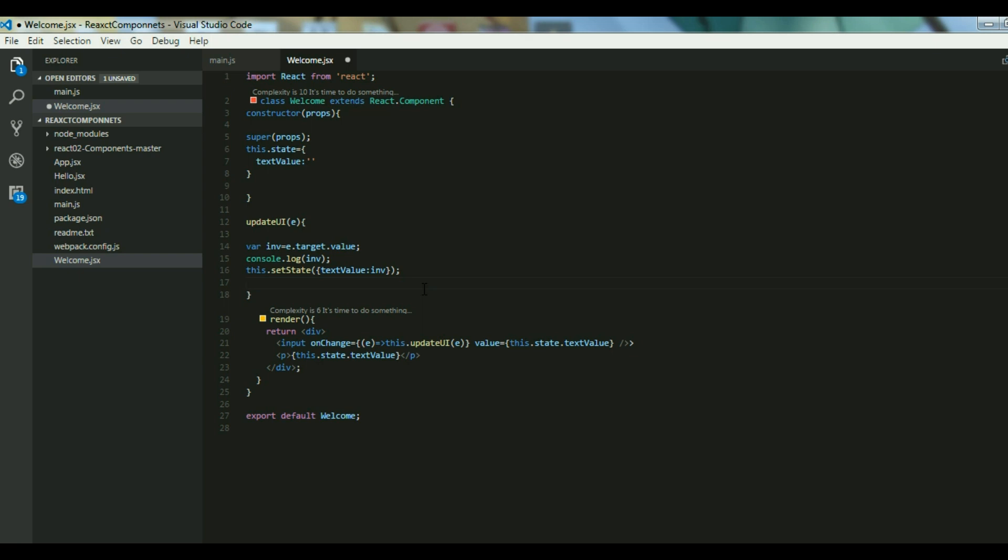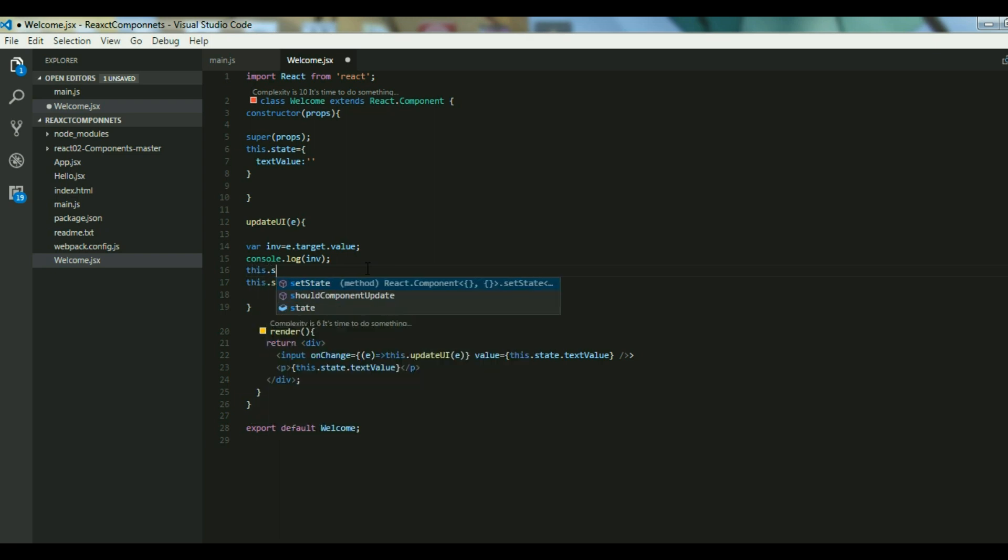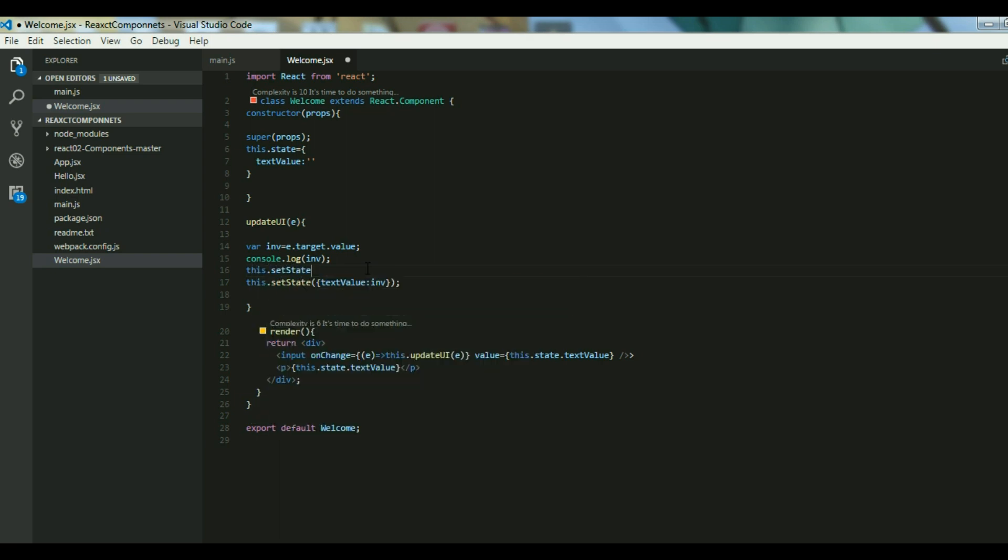If you want to access the previous state, how can you do that? Suppose let's say I have a counter over here, I want to count the values, so I want the value that was previously there. That you can do using this.setState and this setState takes in two parameters: that is previous state and the props.